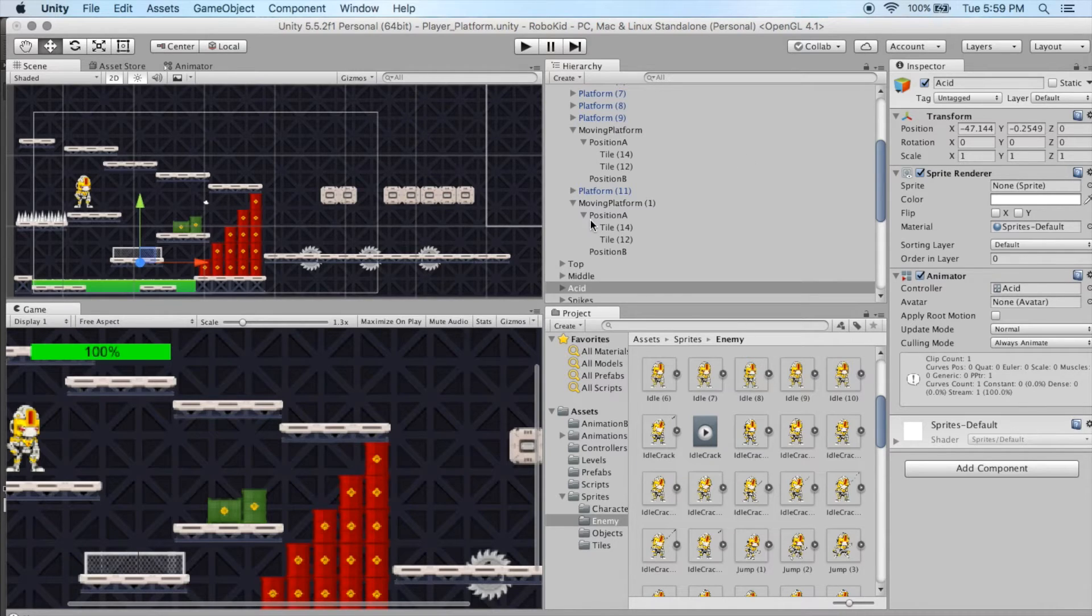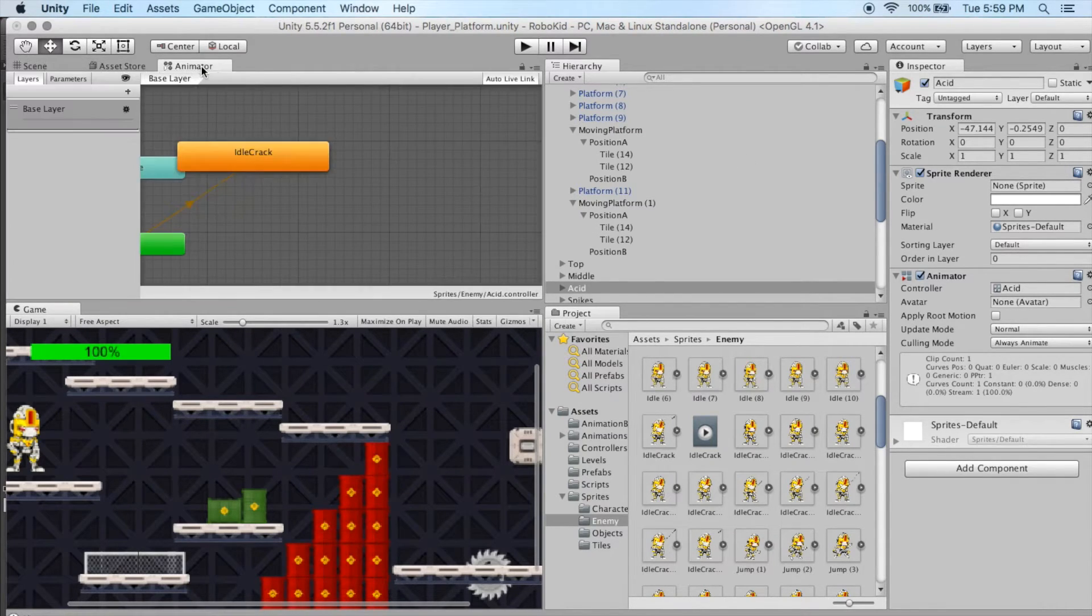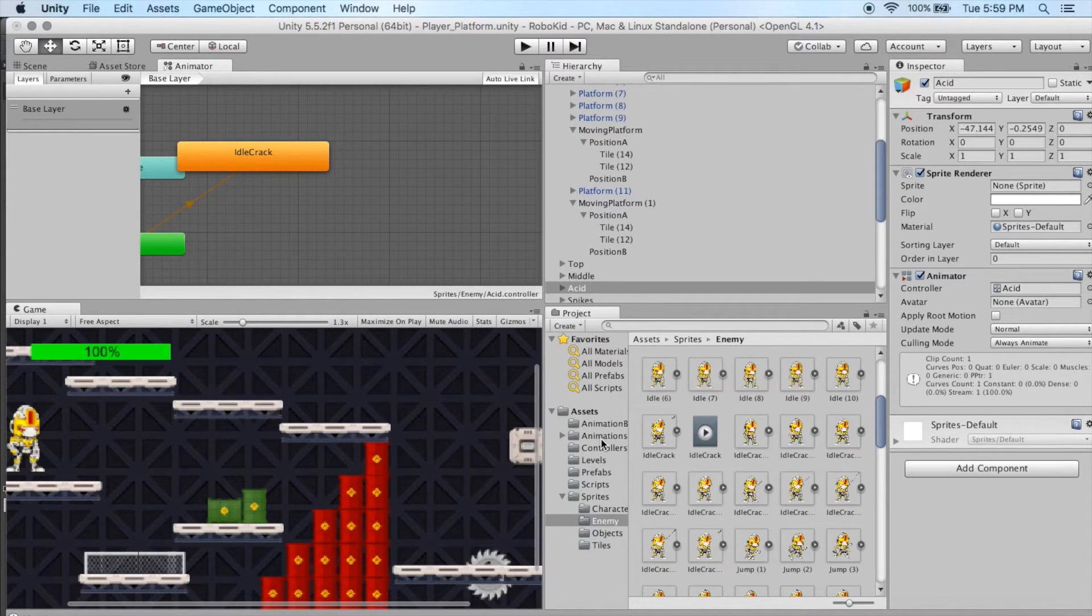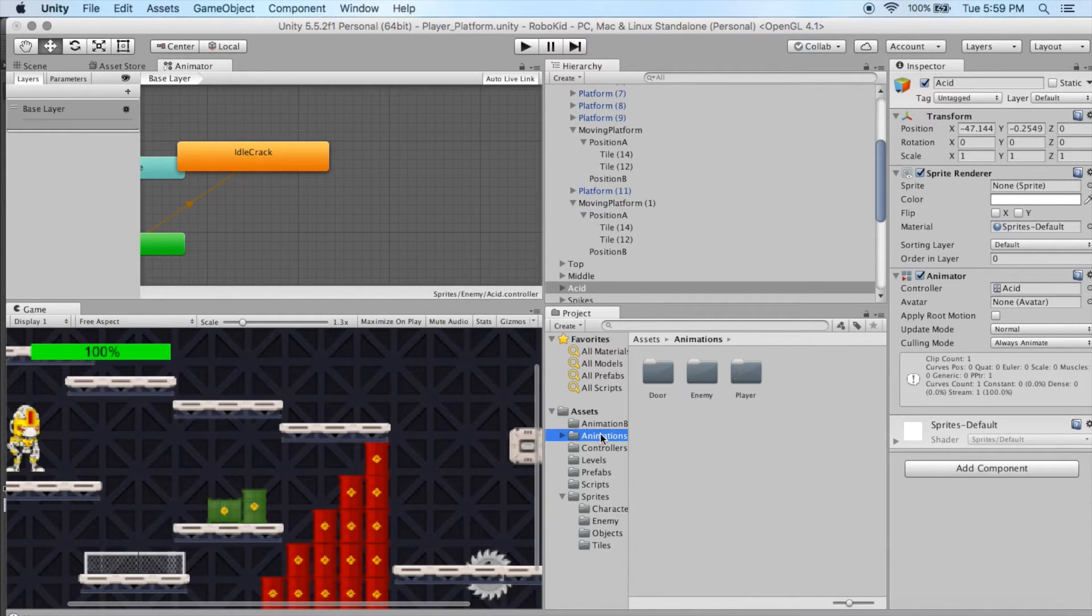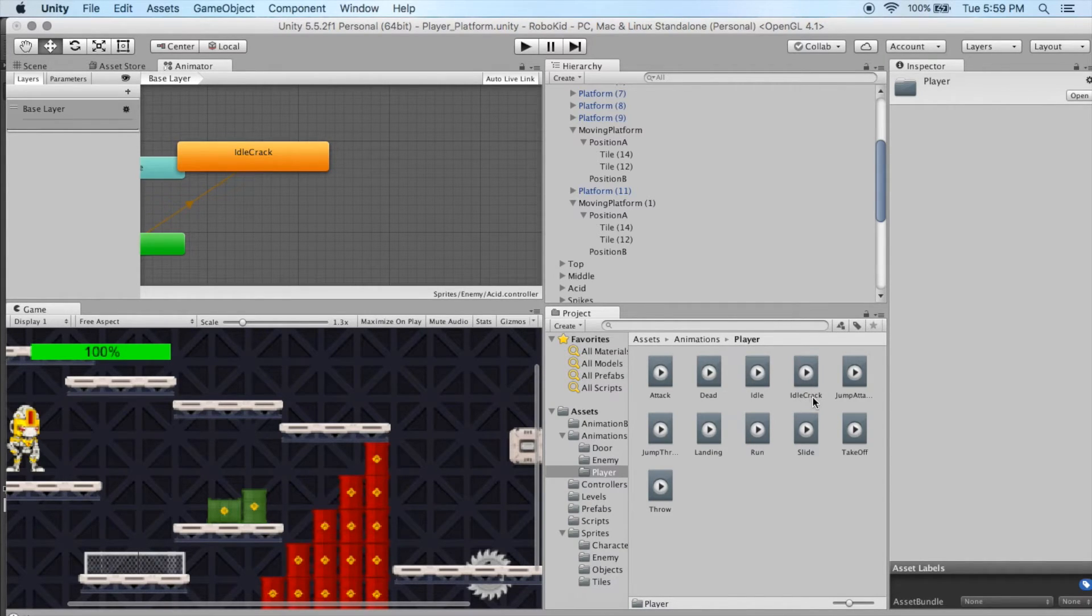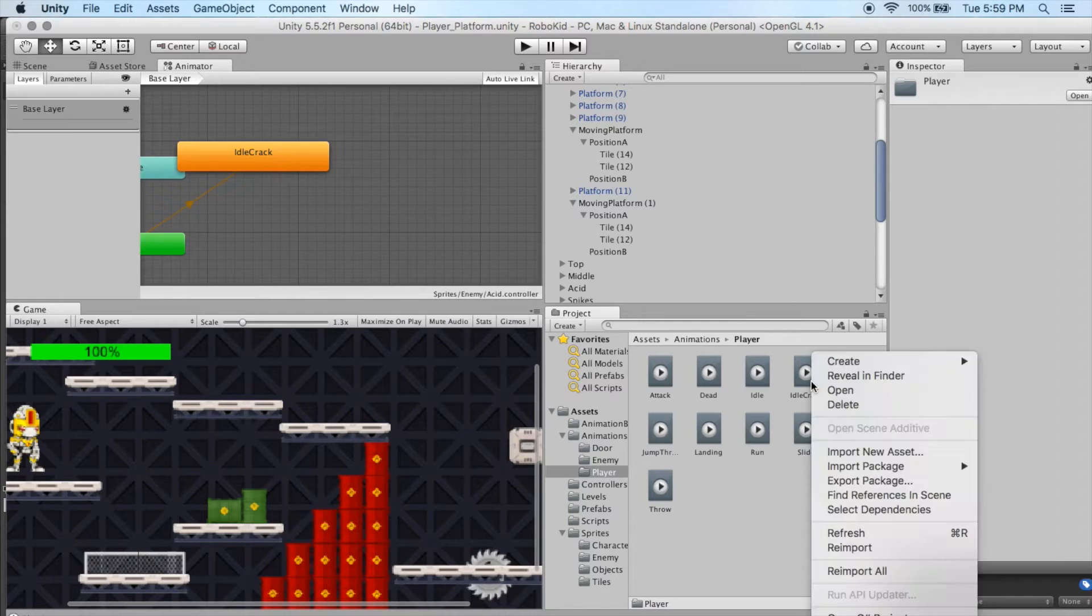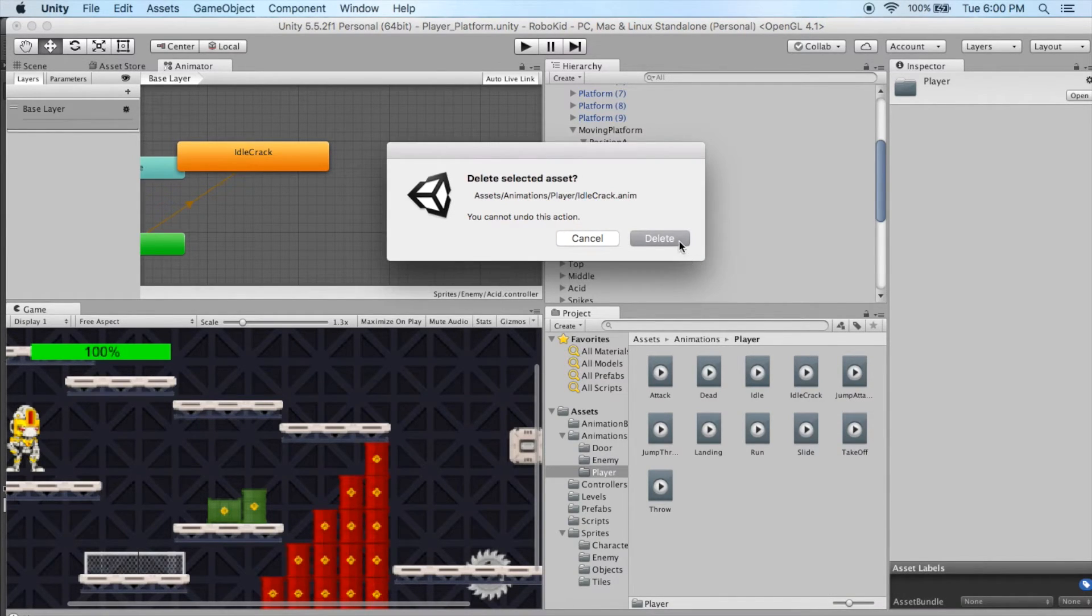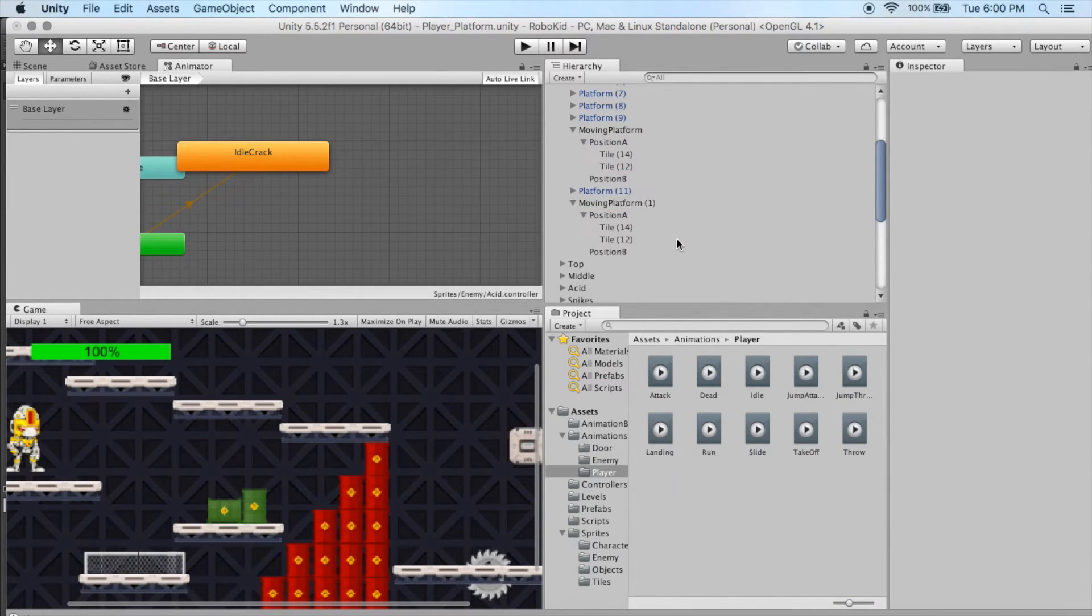And now at this point I'm going to go to the animator. And actually what I should do is get rid of my old one first. So let's go into the animations, open up the player folder, and Idlecrack, all one word, Idle and C are capitalized here. And I go ahead and delete that animation out of there, delete.